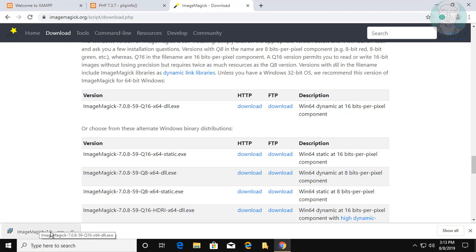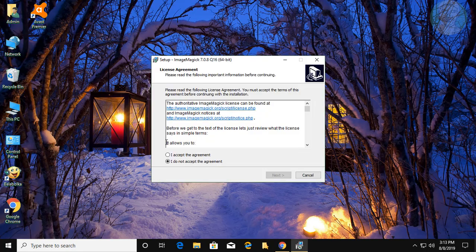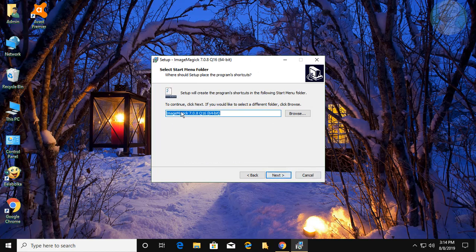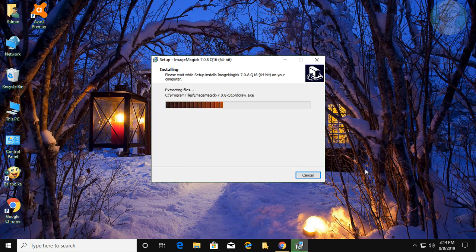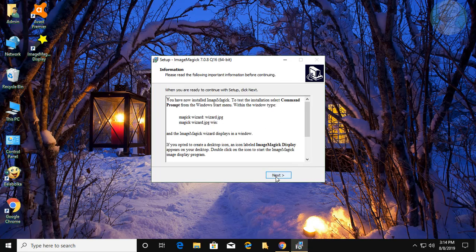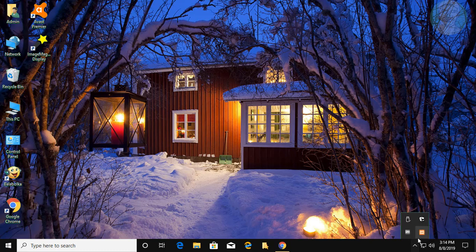Open the downloaded file. Click Yes to continue. Accept the license agreement and click Next. Continue clicking Next through the installer steps, then click Install. Click Next and then click Open XAMPP Control Panel.